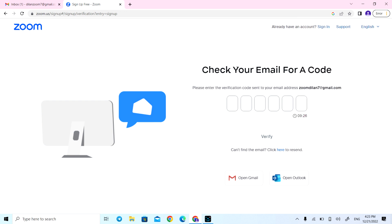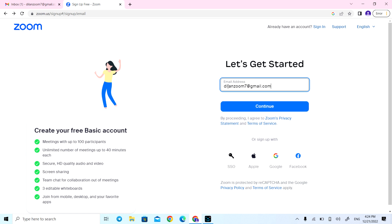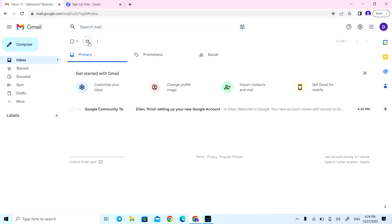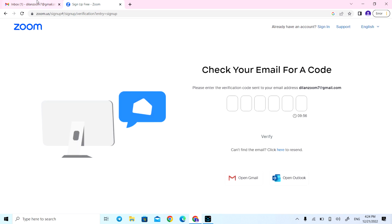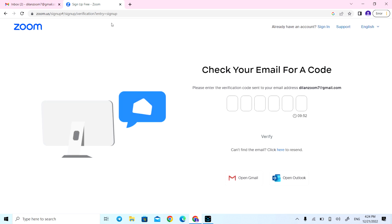Sorry, I wrote the wrong email, so I'm going back one step. The correct email is zoom7 at gmail.com. Now I'm going to check my email and I will get a verification code. Here's the verification: 201401021.